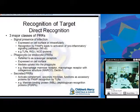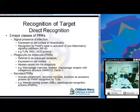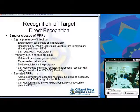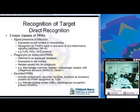Scavenger receptors are cell surface glycoproteins expressed on the cell surface mediating uptake into the phagocyte. Examples include the macrophage mannose receptor, MARCO (macrophage receptor with collagenous structure), and Dectin-1. The third class are secreted PRRs that can activate complement, opsonize microbes, and function as accessory proteins for PAMP recognition by TLRs. Examples include mannin-binding protein and peptidoglycan recognition protein.